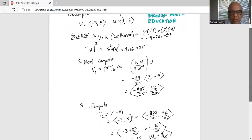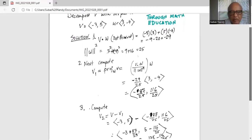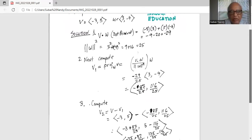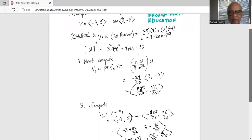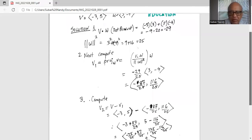That is vector v1. Now, we will compute v minus v1. V is the original vector with components minus 3, 5, minus v1 which has components minus 87 over 25 and 116 over 25. The i-th component of v1 is minus 87 over 25 and the j-th component coefficient is 116 over 25.